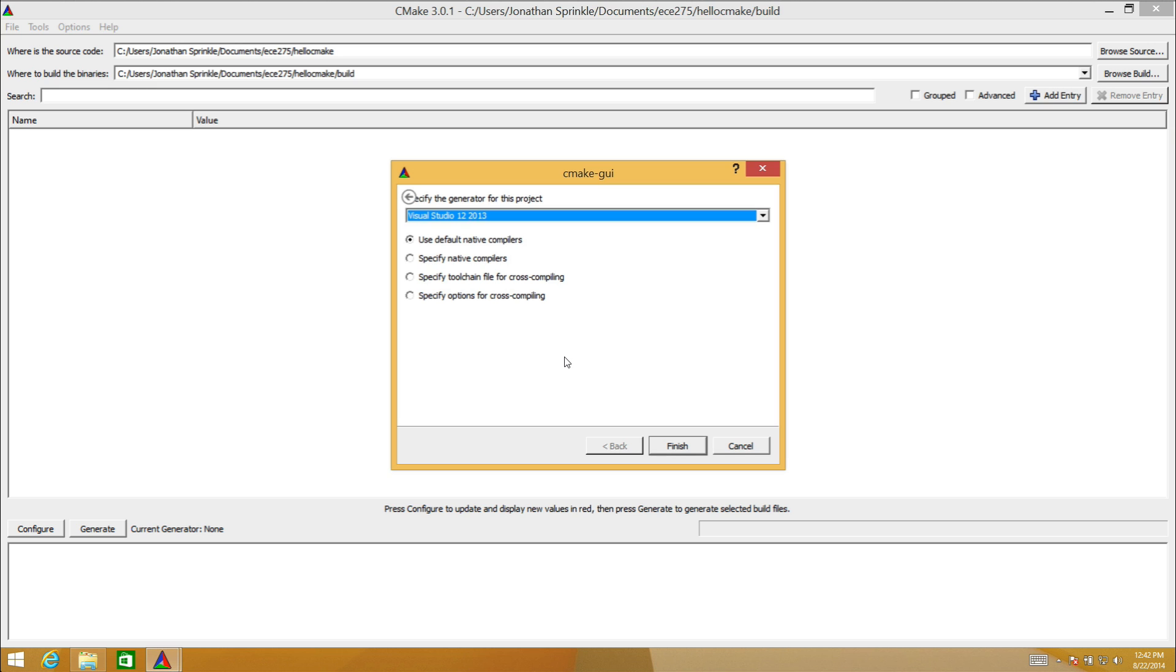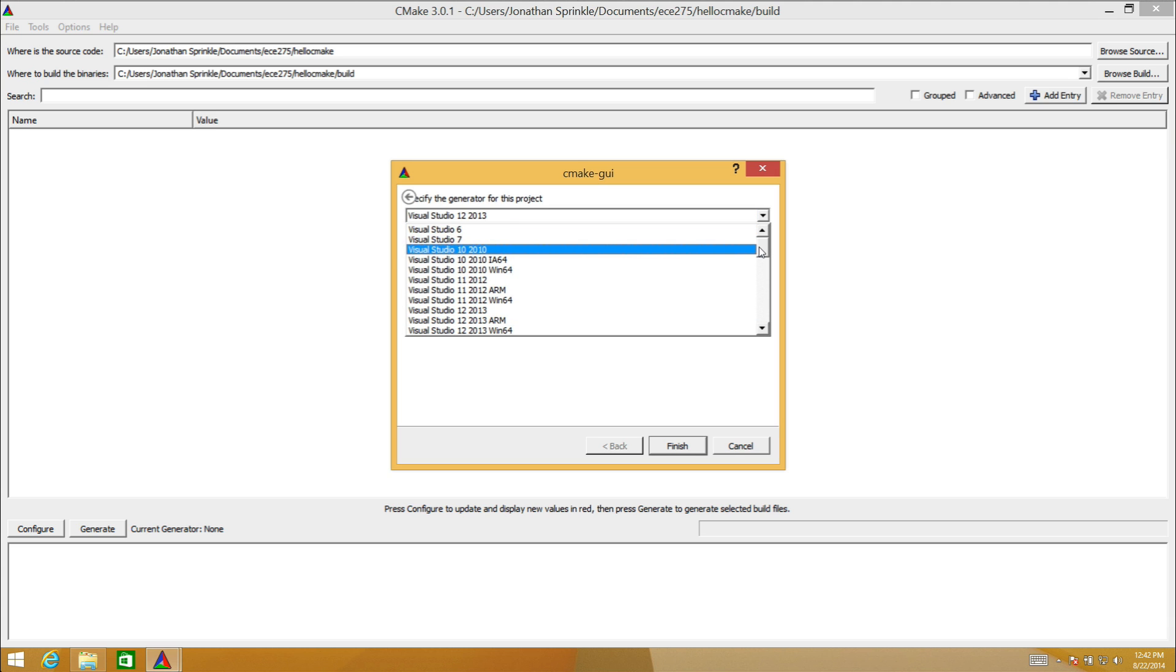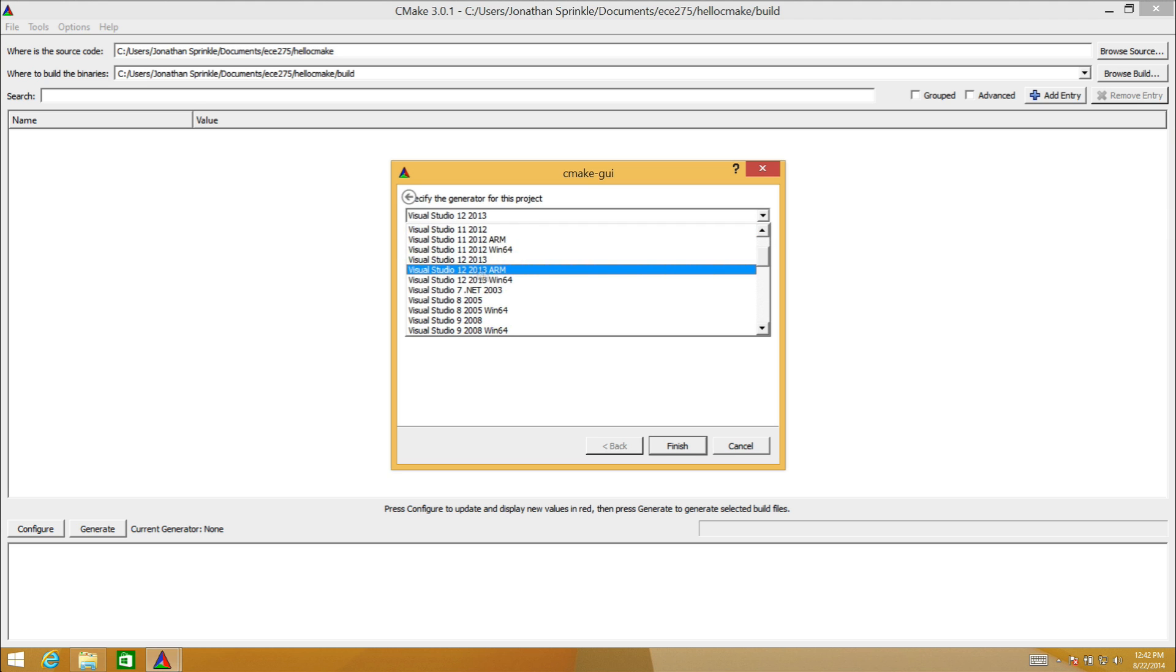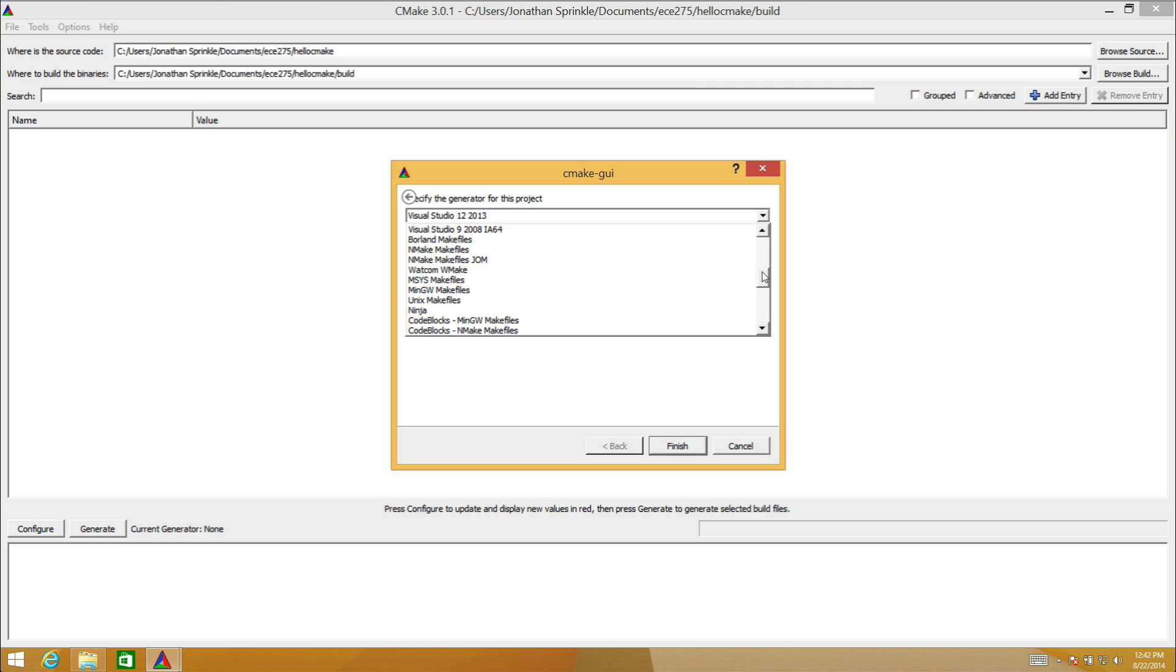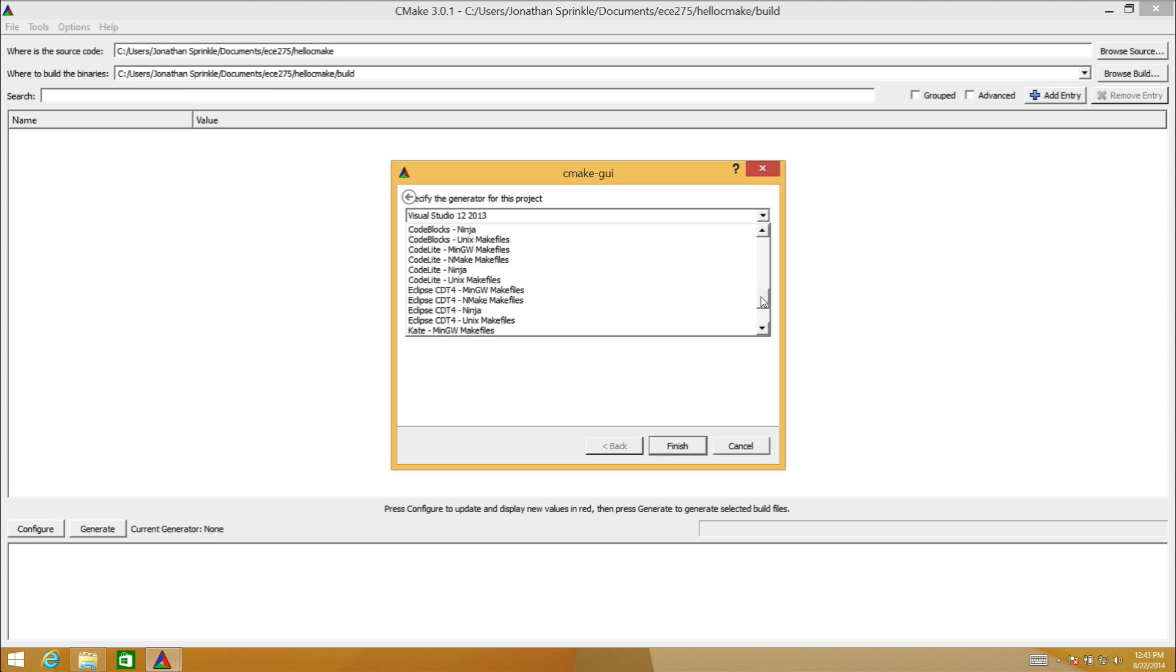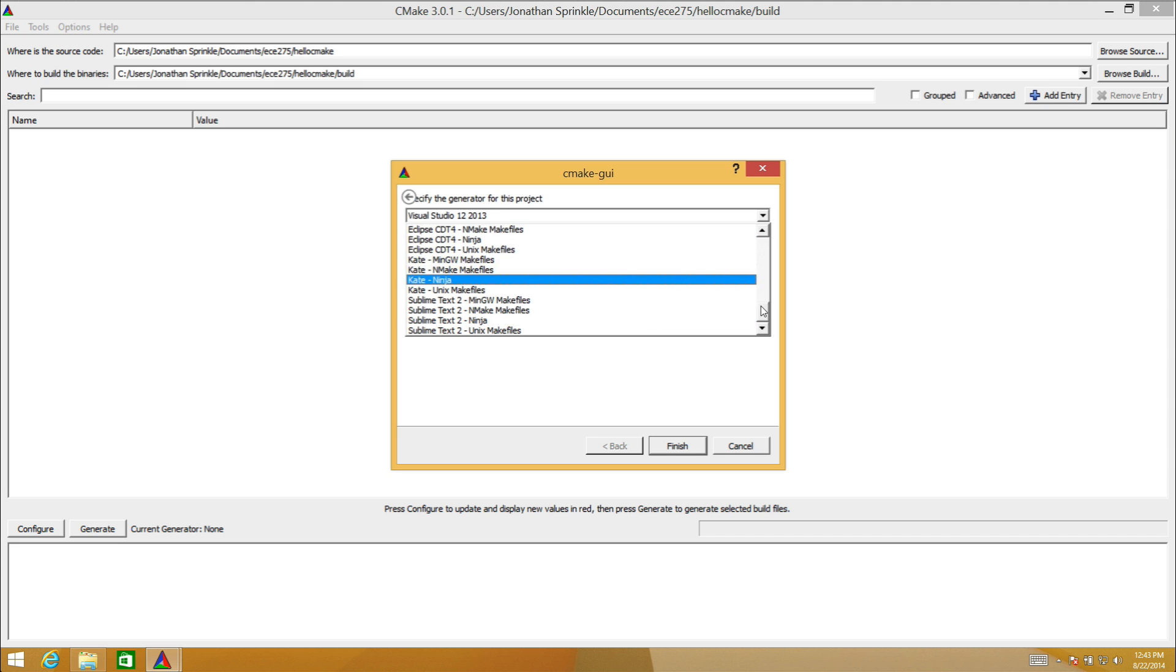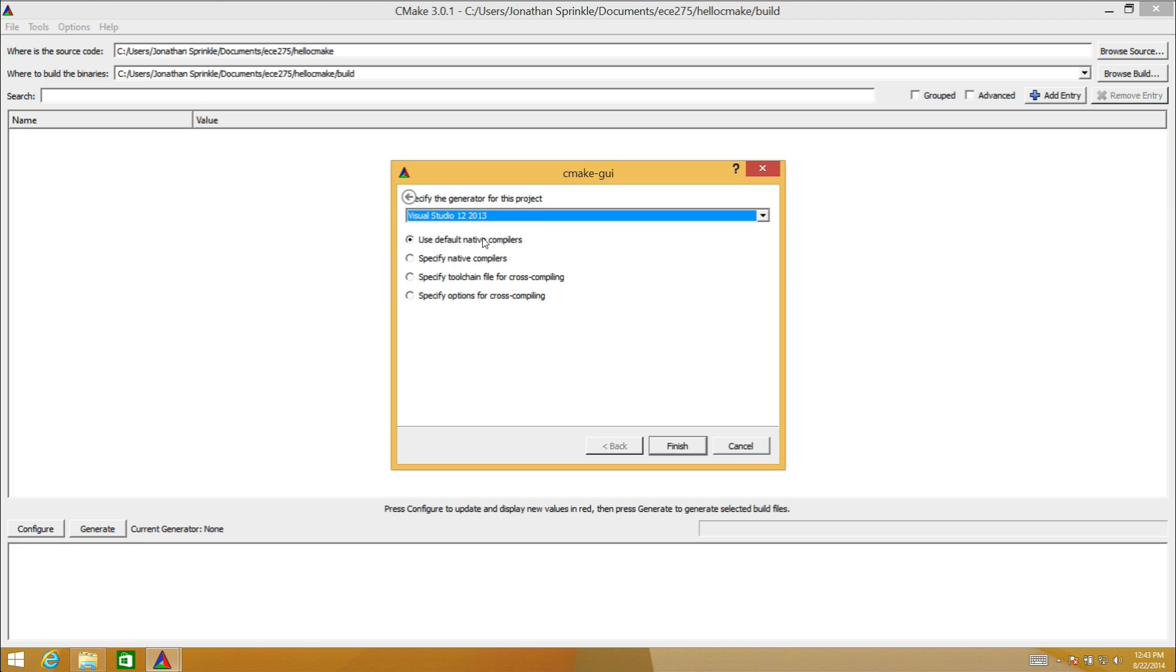Now it asks me what compiler would you like to use, or more appropriately what version of Visual Studio would you like to generate the project for. Here you can actually choose from Visual Studio back to the late 90s all the way through Visual Studio from probably last week, and then lots of other versions. We're going to do Visual Studio 12 2013. I'm going to select use the default compilers that belong with this IDE, and then I'm going to press finish.